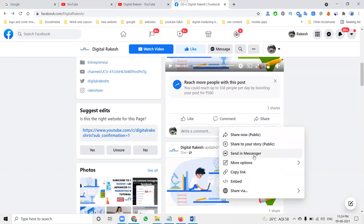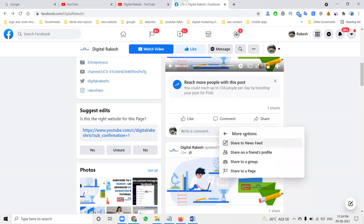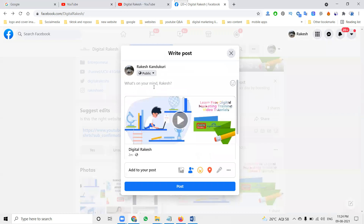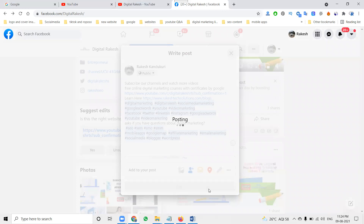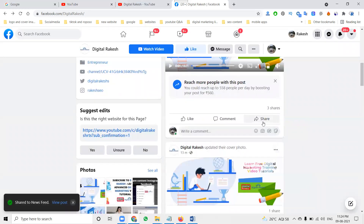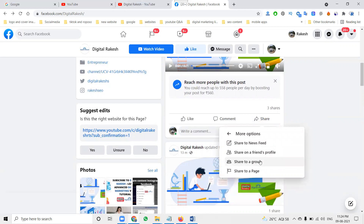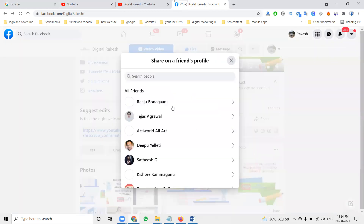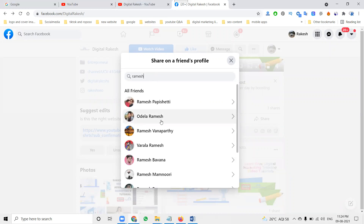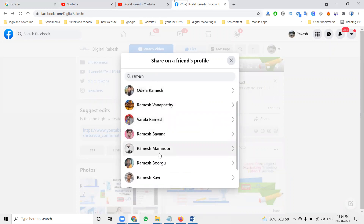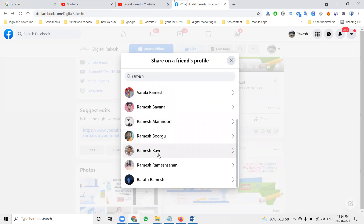Story, send message, more options - here you can share it for your friends' timeline by newsfeed also. Just click here on this option. Now you can share to your friend's profile - just click and select which friend profile you want, and that friend you can select.